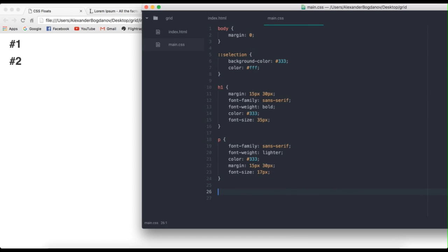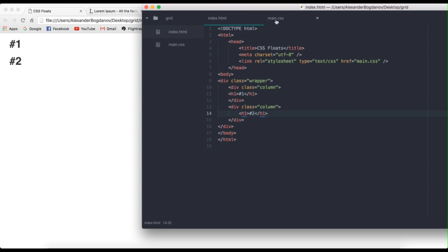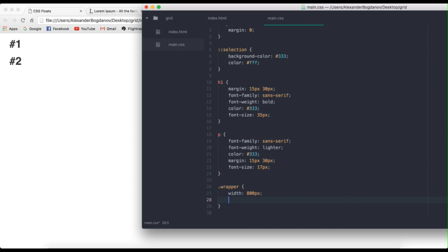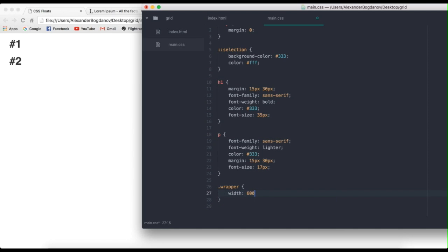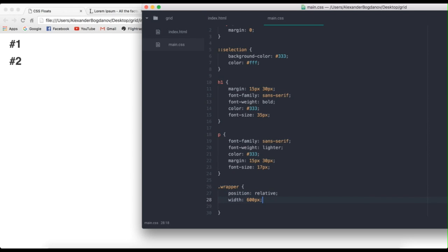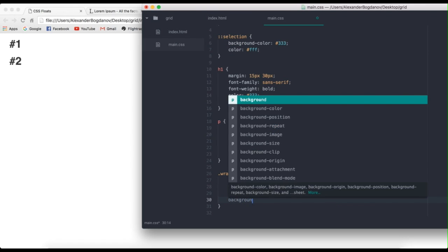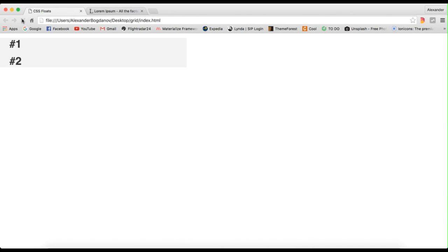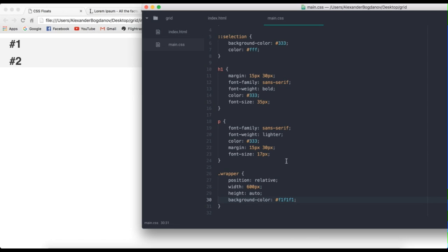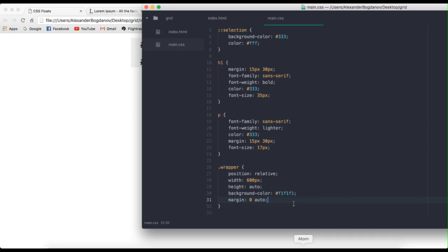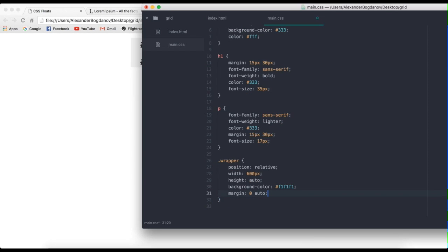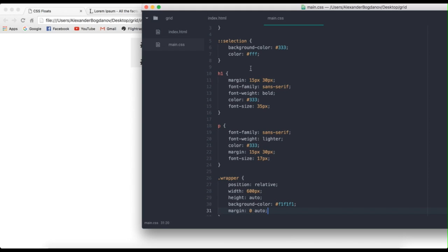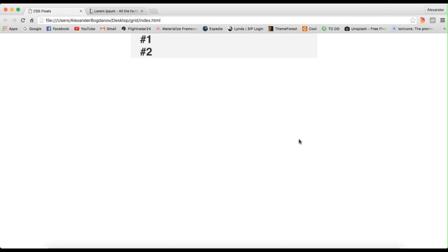So now what we're actually going to do is we're going to go ahead and style the wrapper. So oops, wrapper, alright, it did have a class wrapper. So let's say we want to give it a width of 800 pixels, actually 600, let's look at 600 pixels. I'm going to give it a position relative, so we can center it, position relative, and a height of auto. So I'm also going to give it a background color of f1, f1, f1. And I'm going to align it in the center, so margins, zero auto, like this.